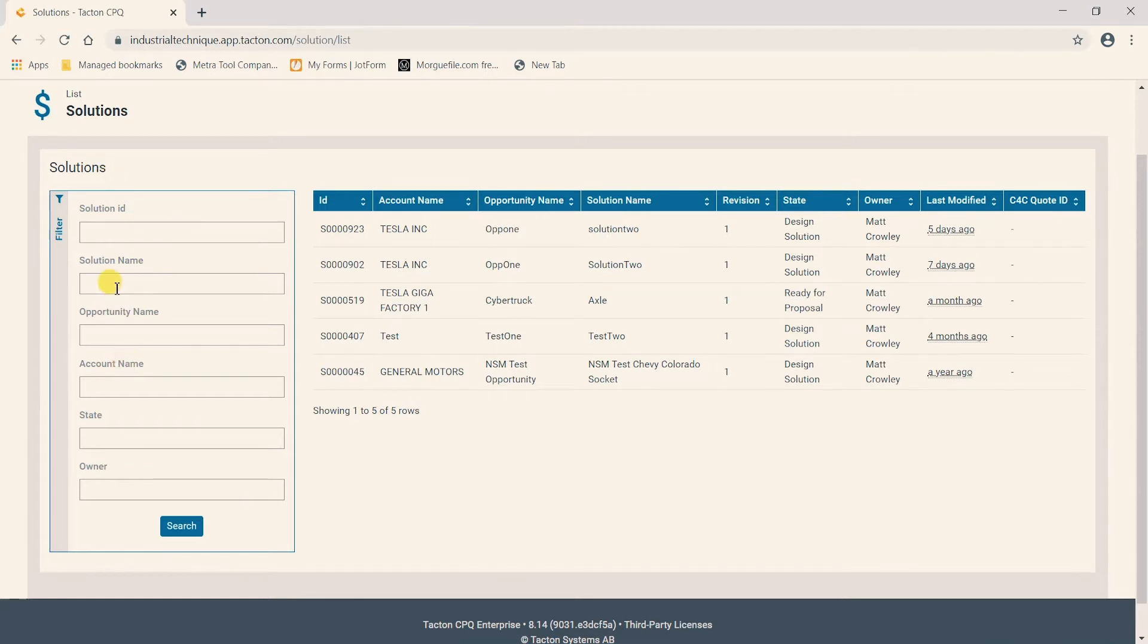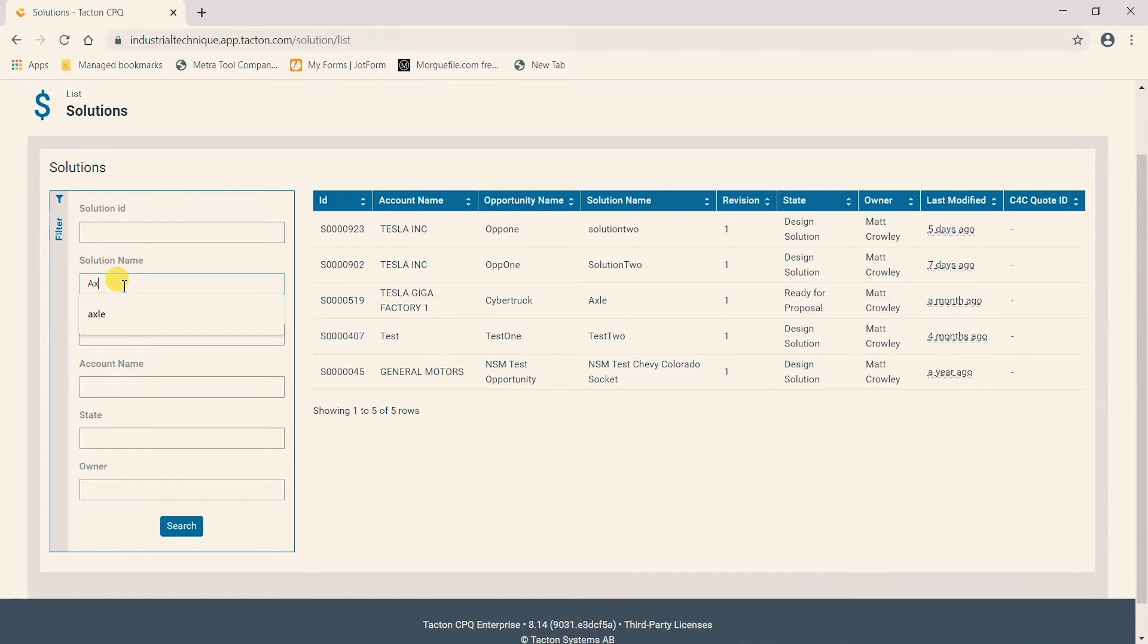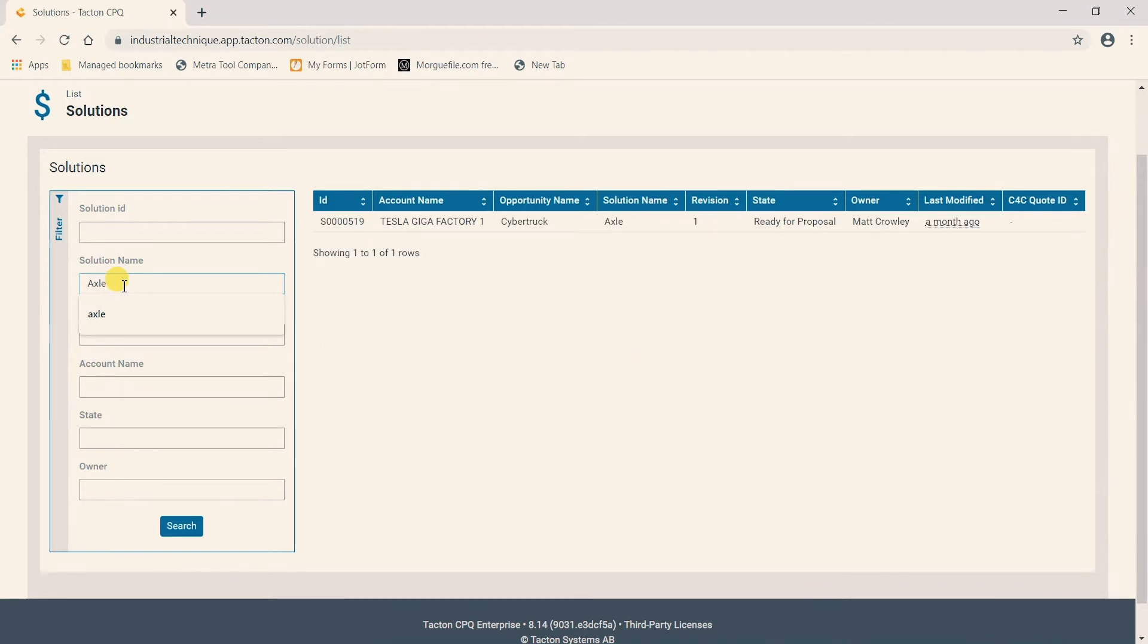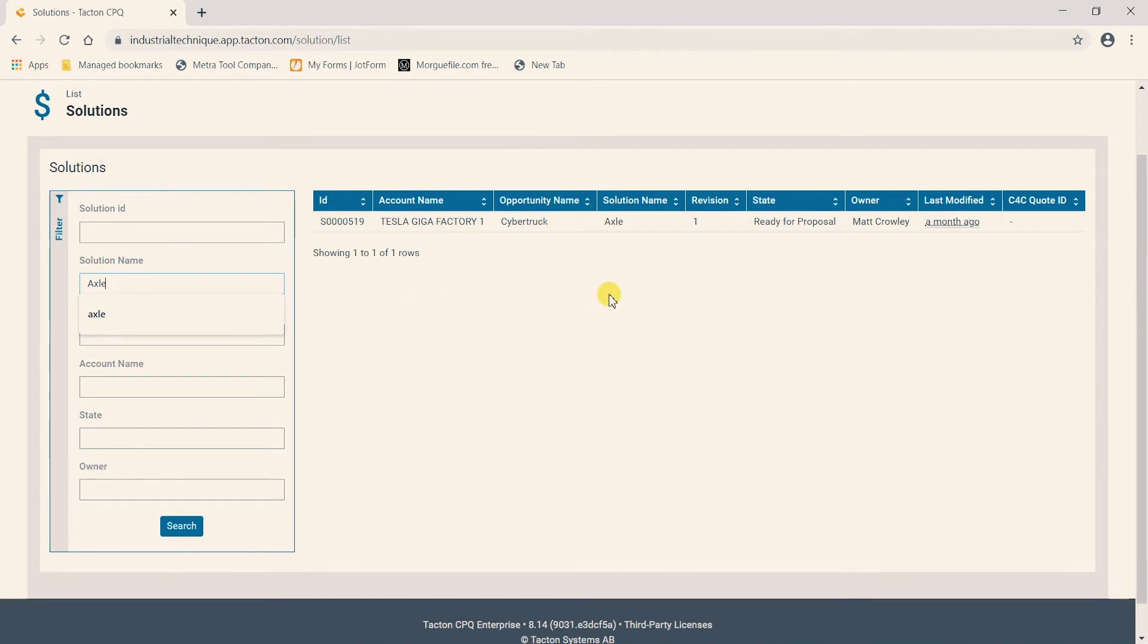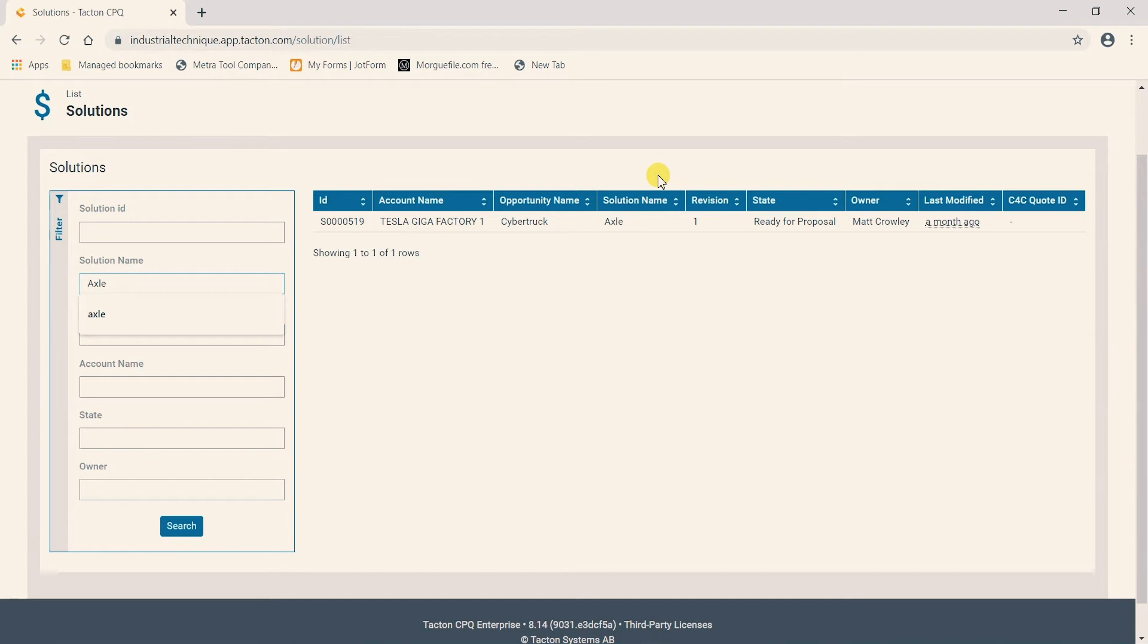If I wanted to look for a solution in Axle for example, I can simply come over, type Axle and you can see it eliminates all other solutions except for those named Axle. This is going to be super beneficial in the event that you have maybe 50 solutions here. So instead of scrolling through them you can just simply search for the name of the solution you're looking for and it will auto populate.